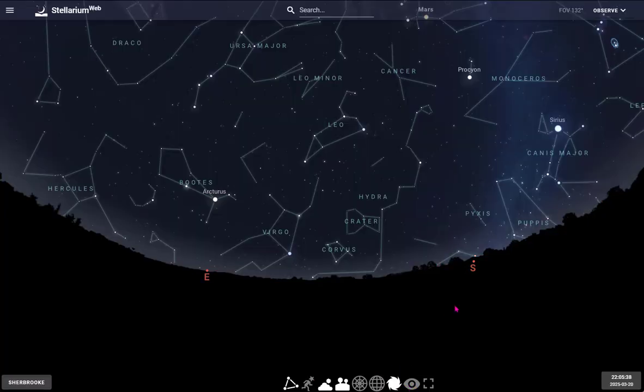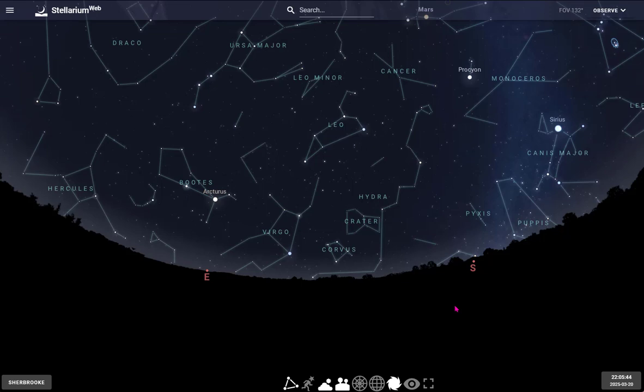Have fun with Stellarium. It's a wonderful program to learn and discover the night sky, but don't forget to go outside and look at the real thing. The real sky is even better.